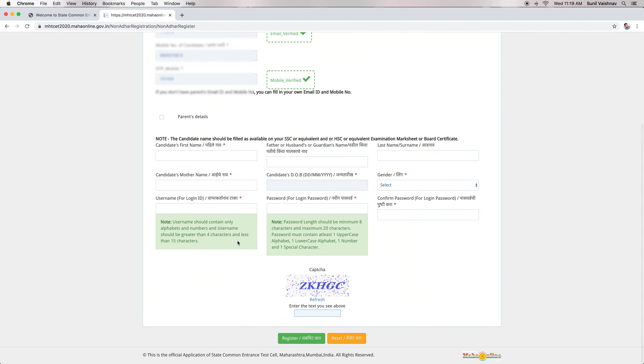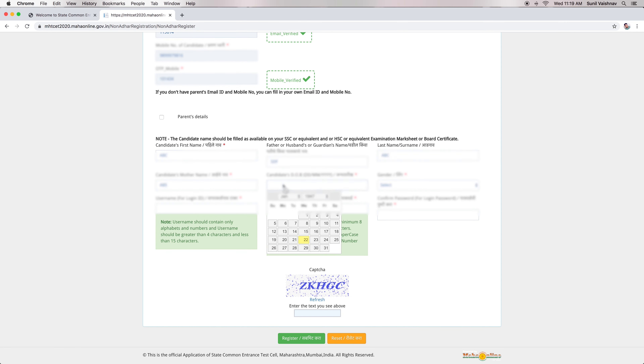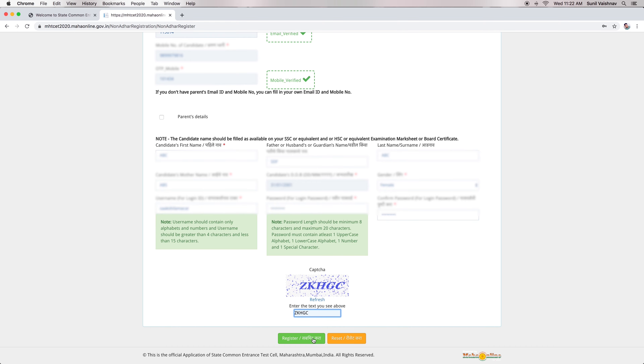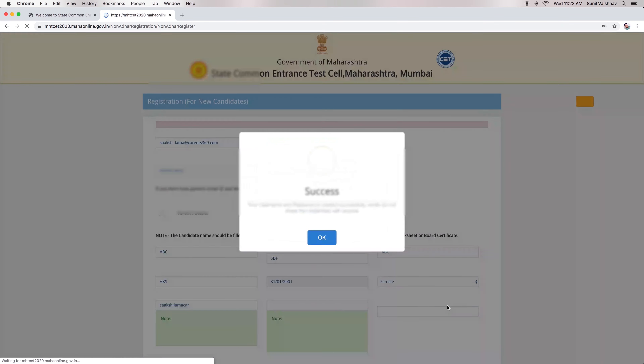Candidates will also have to enter the required details such as name, username, password, and security code. Now, click on the Register button.